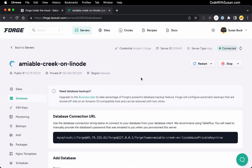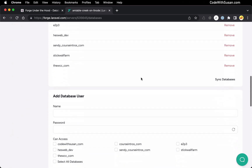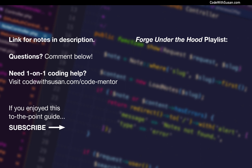From adding databases to removing them to working with your database users and indicating which databases they have access to — hopefully this information is of use to you, especially if you're thinking about unsubscribing from Forge or if you just want a better understanding of what it's doing on your server. For more videos like this where I dig into different Forge utilities, check out the playlist 'Forge Under the Hood' — I'll include a link on the screen right now. And if there's a particular utility I haven't covered yet that you want to see, feel free to submit that as a suggestion in the comments below.